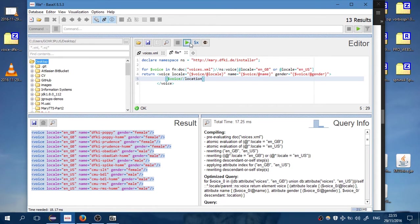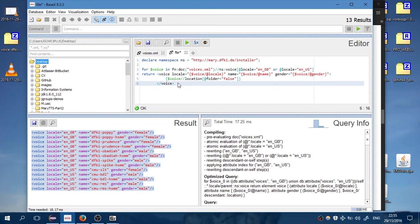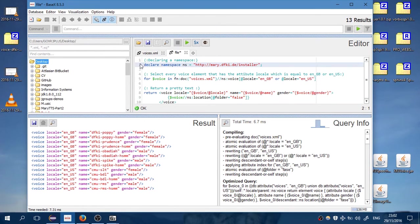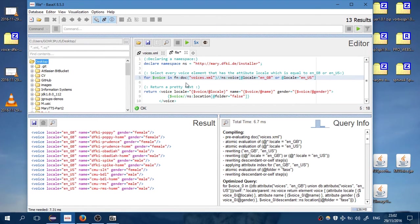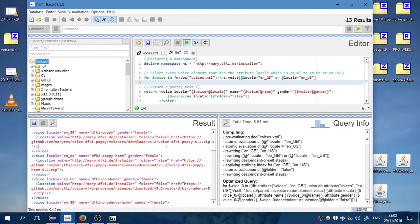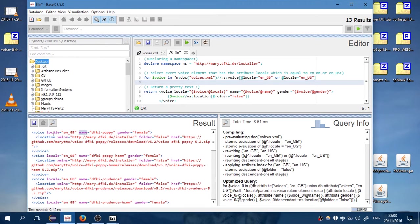Let's run it without the attributes. Nothing. Okay, well I found the mistake. The mistake was that I have not added the namespace right here. So let's run it. Very well, we have every voice that we want: its name, its local, its gender (female or male), and here we have the sub-element location.